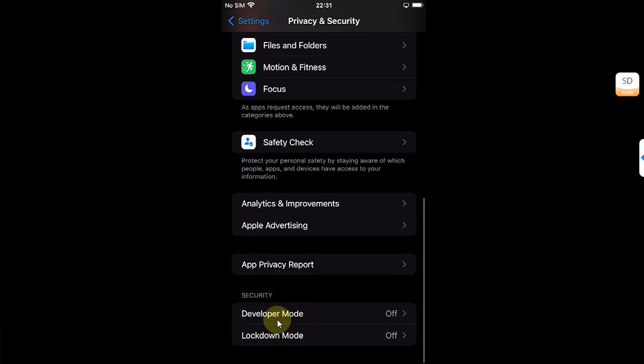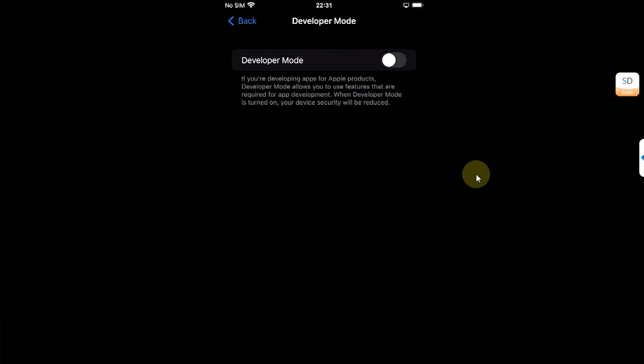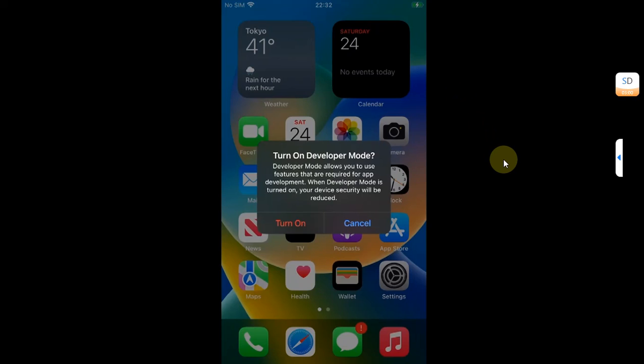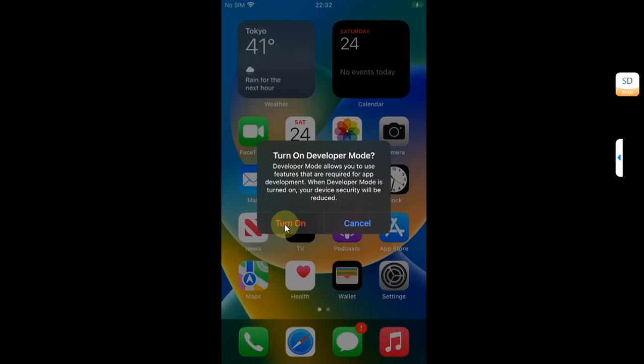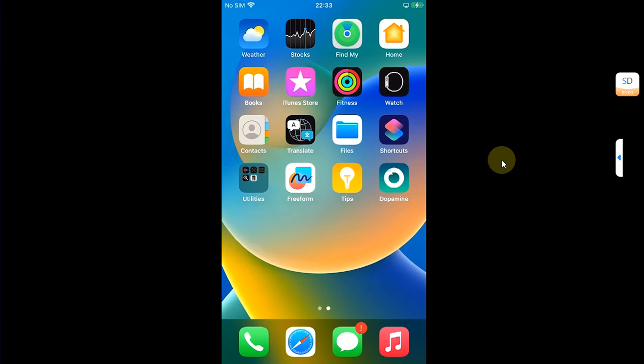Then scroll down and you will see Developer Mode. You will have to turn this on. Simply turn this on and it will ask you to restart the device. Hit Restart. Once you are back you will see this dialogue, turn on Developer Mode. Hit Turn On. So once the app is trusted and Developer Mode is on, you're ready.